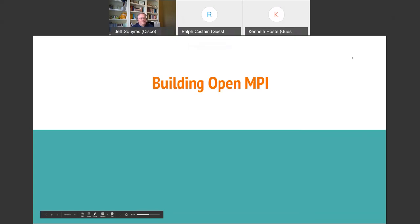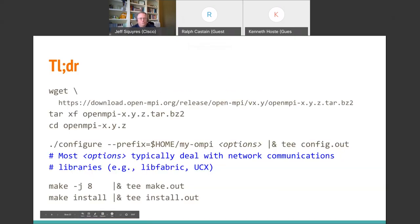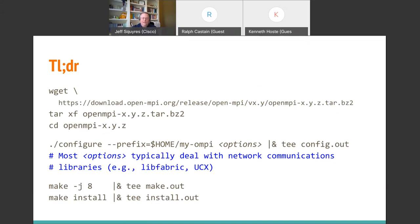Let's talk about building OpenMPI. Here's the super short version: you download the tarball, untar it, CD into the directory, run configure with a prefix and possibly some options for supplemental libraries like libfabric or UCX, then make — parallel builds are fully supported, so you can use make -j32 — and then make install. It's supposed to be as simple as that.